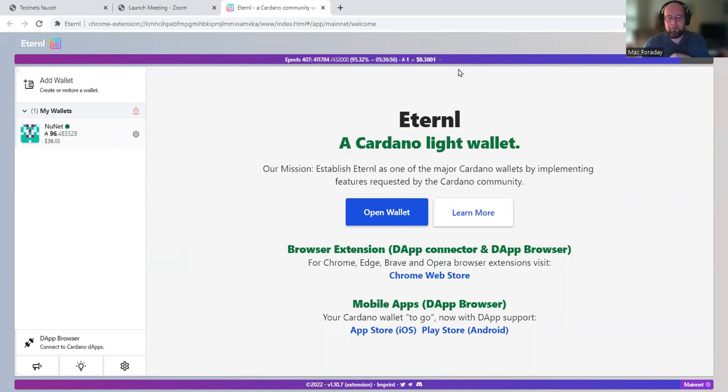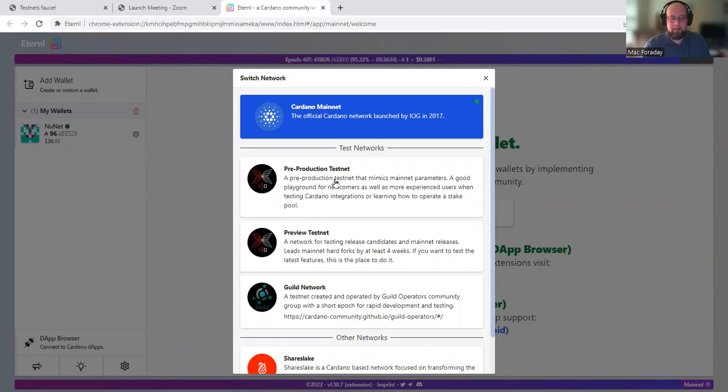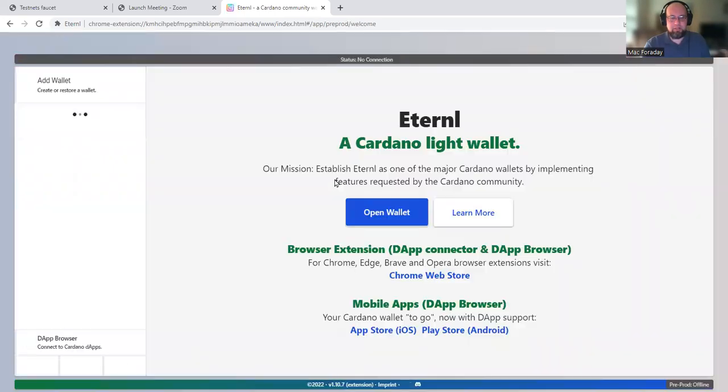So first of all, this is my Eternal Wallet. This is on mainnet though. So in order to switch to testnet, down here at the bottom left hand corner, you need to click mainnet. And we are on the pre-production testnet. Don't pick any of the others. Choose pre-production.